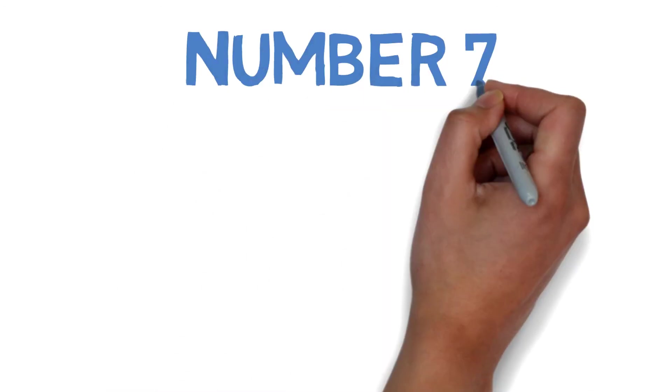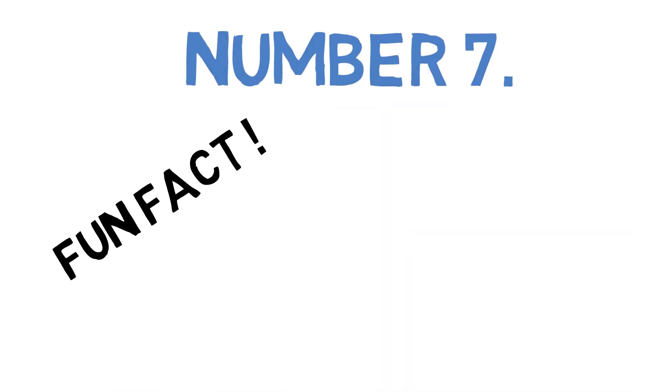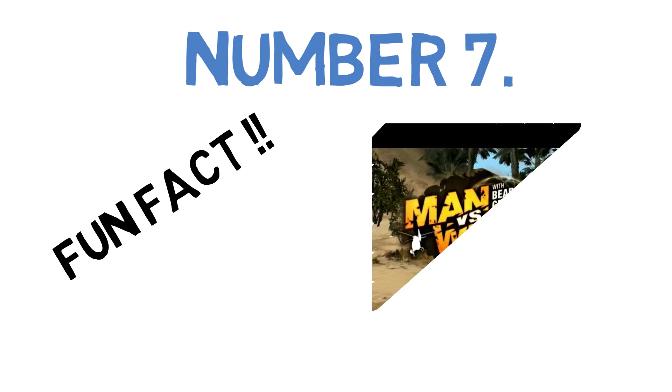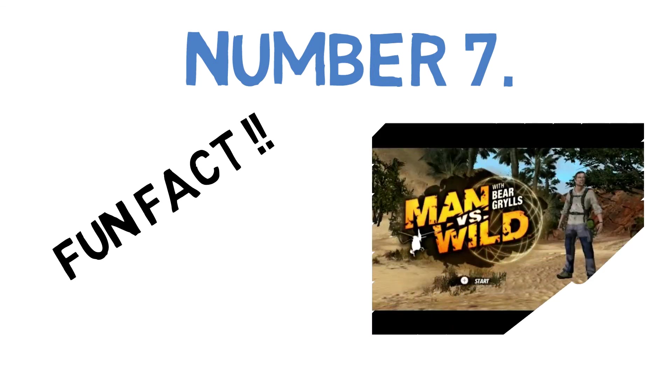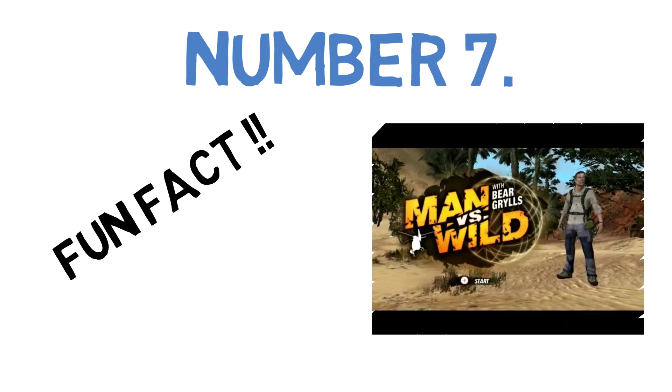Number seven: now this is a fun fact. Bear Grylls made an exclusive Man vs Wild video game for Xbox, PS3, and other consoles, so go play it now.